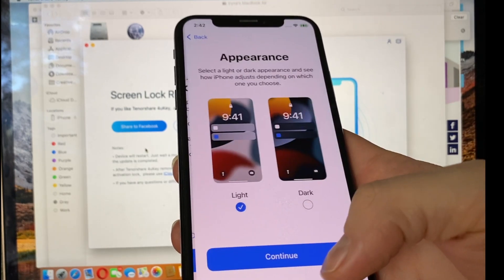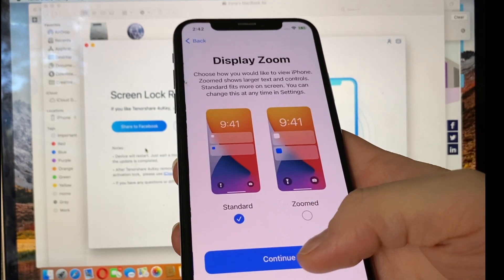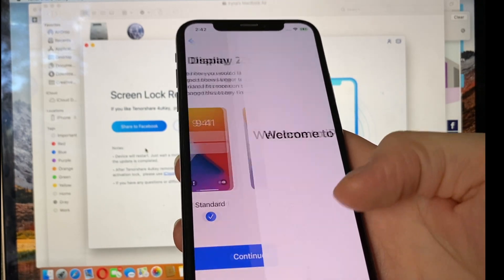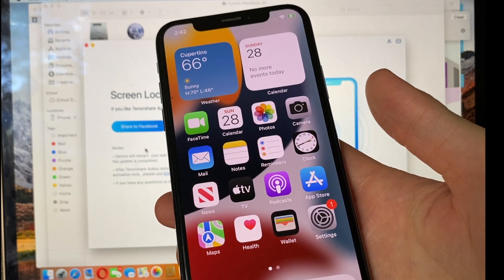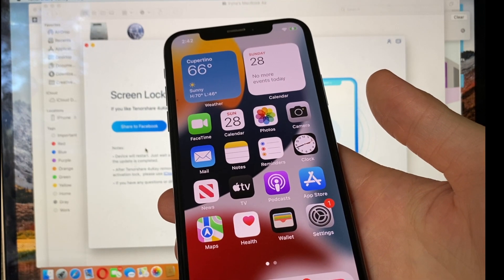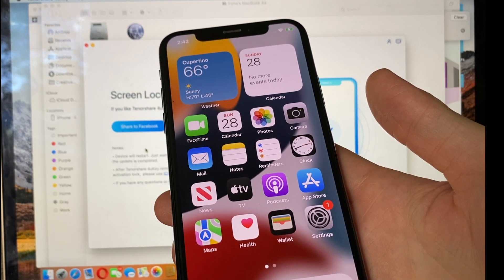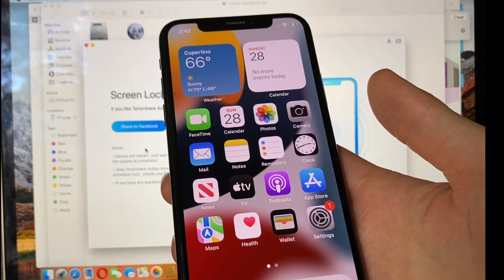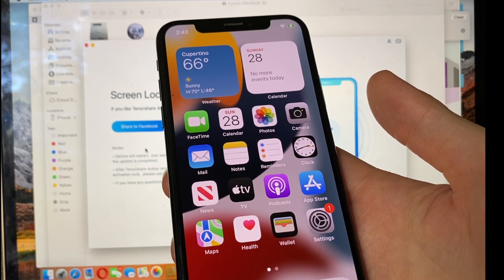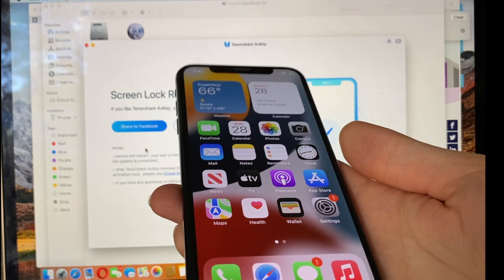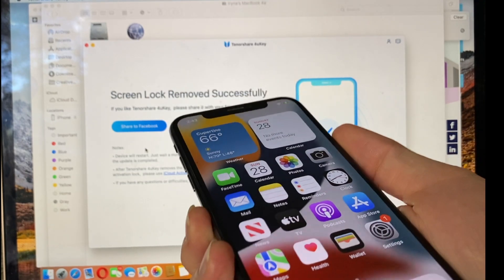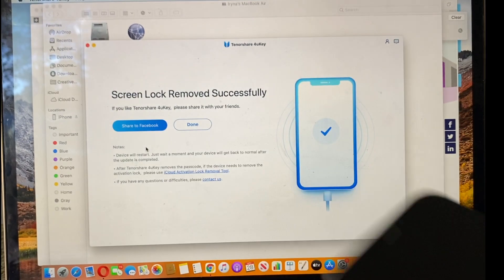Then set up later, continue, continue, and welcome to your iPhone without the old passcode. Thank you for watching, and don't forget to subscribe.